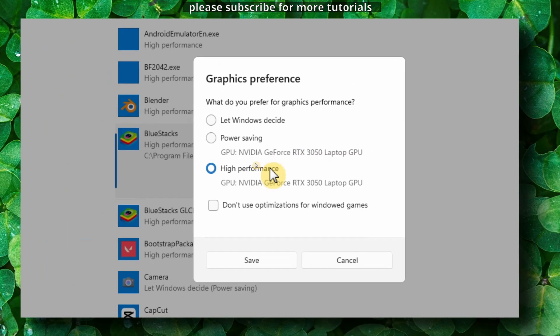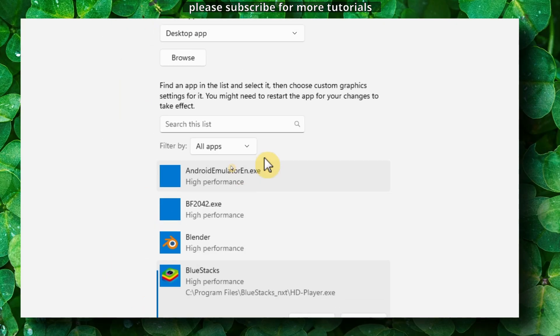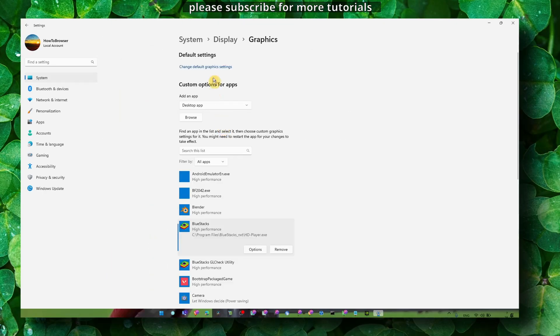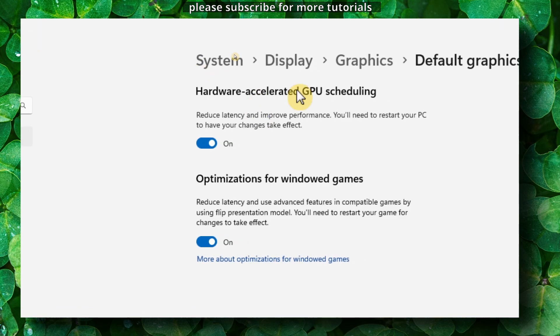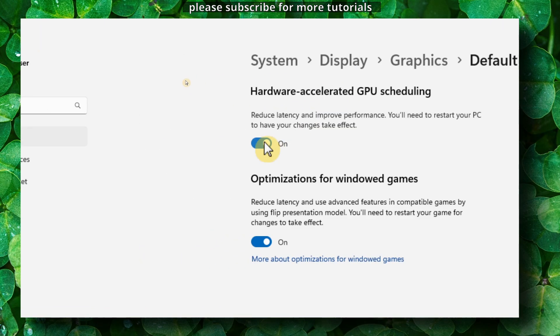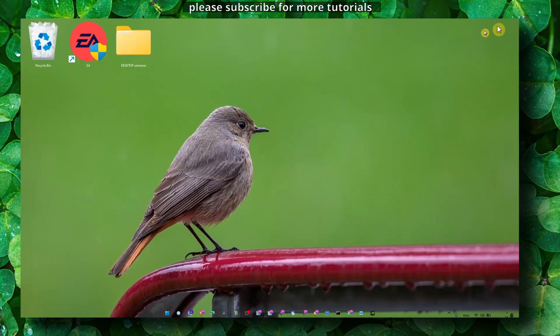...to High Performance. Click Save, then click Change Default Graphics Settings. Here, under Hardware-Accelerated GPU, make sure you enable both of these settings, and I hope this is going to work.